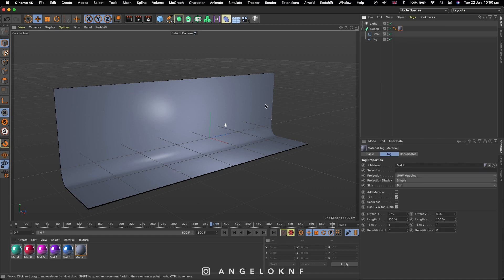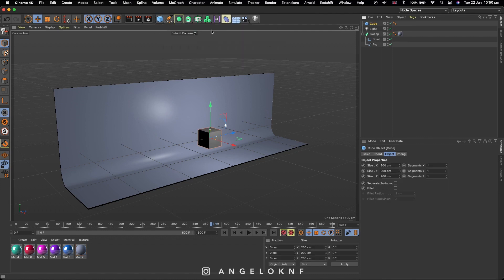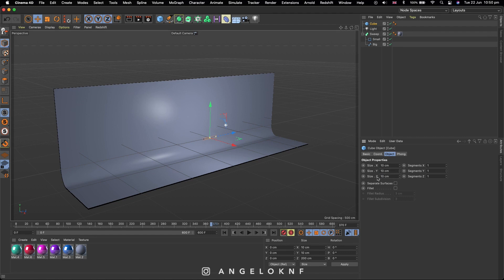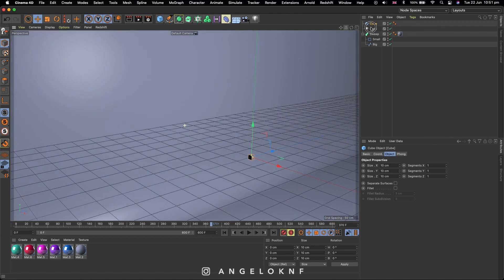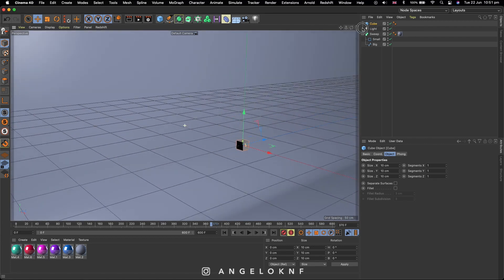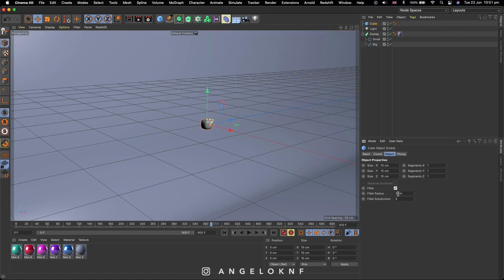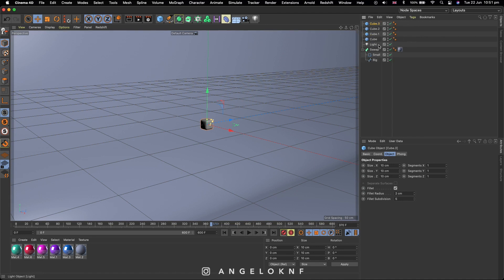First thing is to add a cube, so I go to the object icon, I click and hold and I select a cube. I will change the size to all three dimensions to 10 cm. Then I click the fillet button and I change the radius to 2 cm and the subdivision to 5. Next, I copy and paste the cube by using CMD C to copy and CMD V to paste. If you're using Windows, just use CTRL C and CTRL V. I will make three copies.